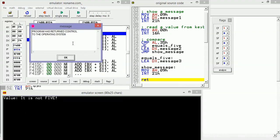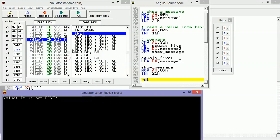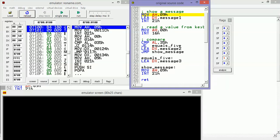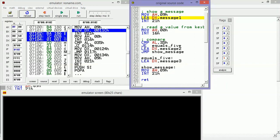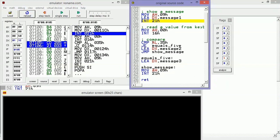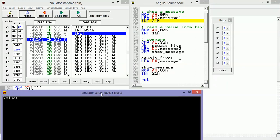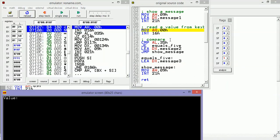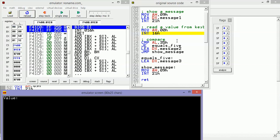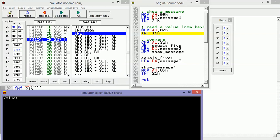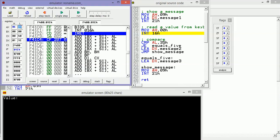The program has returned control to the operation system. Let's reload our program and then we are going to type five now to see if we are going to see the other message. Again, 'value' here. Let's read the value from keyboard and now we are going to type number five. As we can see here in AL, we have 35h hexadecimal value.